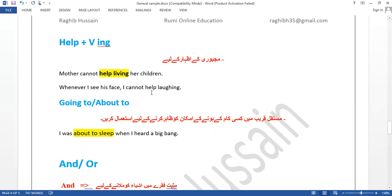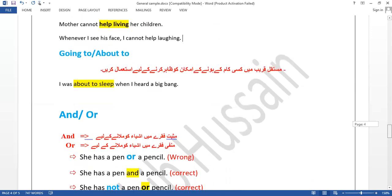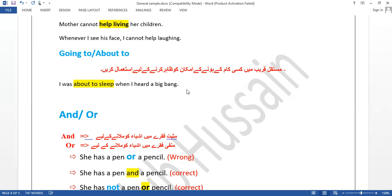'Going to' and 'about to' both indicate something happening in the near future. 'I was about to sleep when I heard a big bang' — I was just about to sleep when I heard a loud explosion. 'I was going to sleep' also means the same — I was just about to sleep. 'About to' and 'going to' have similar meanings in this sense. 'I am going to study' — I am just about to study. If you are actually traveling somewhere, like going to Lahore, it is a different usage.